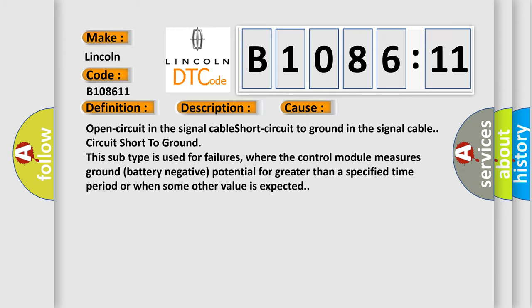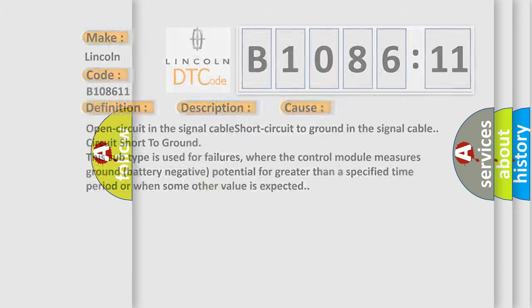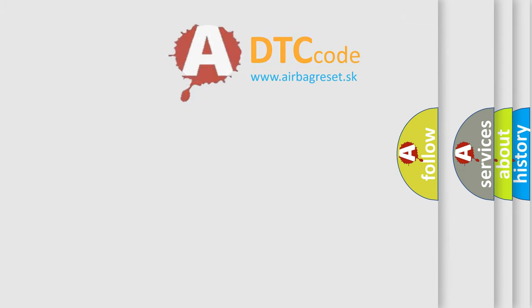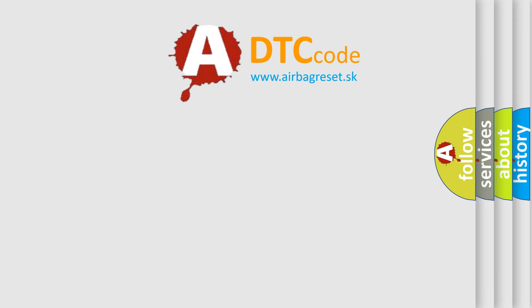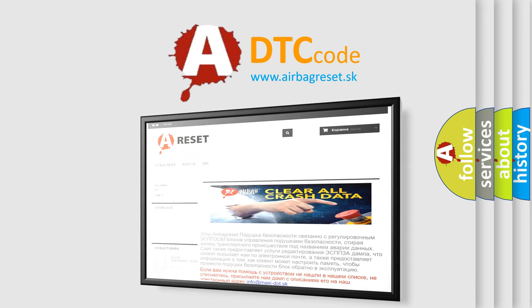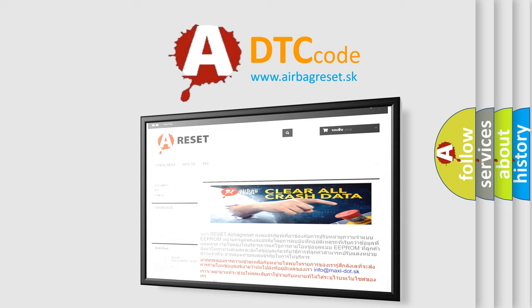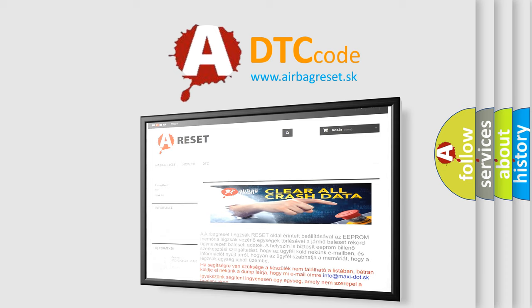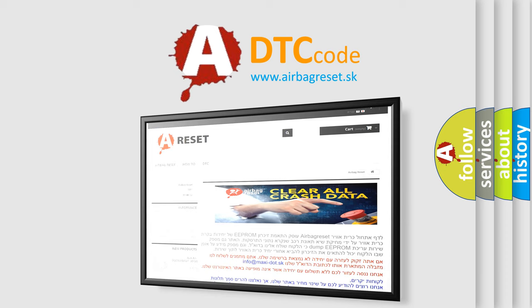The Airbag Reset website aims to provide information in 52 languages. Thank you for your attention and stay tuned for the next video.